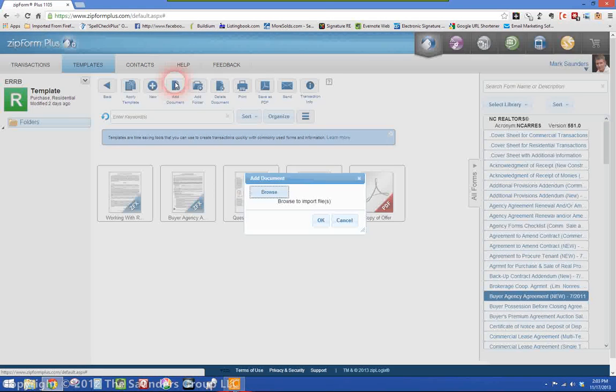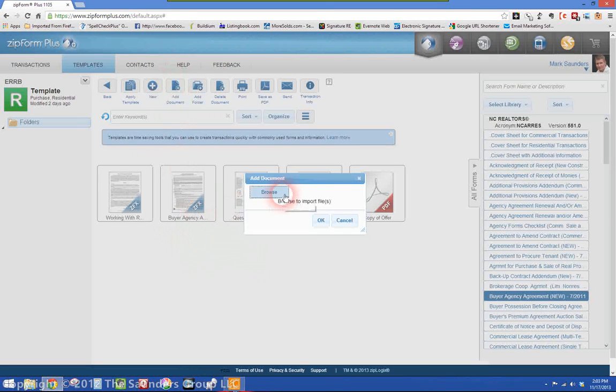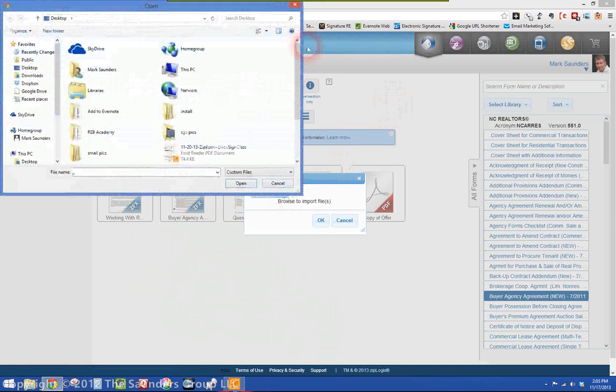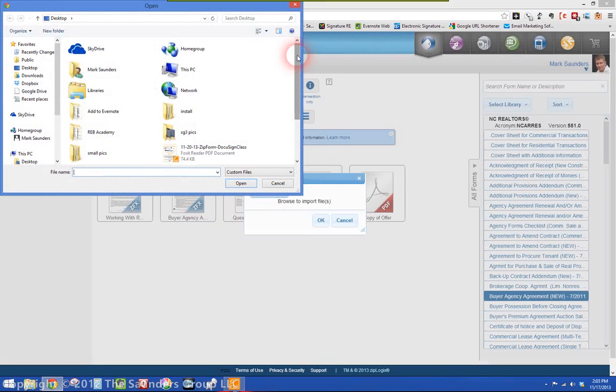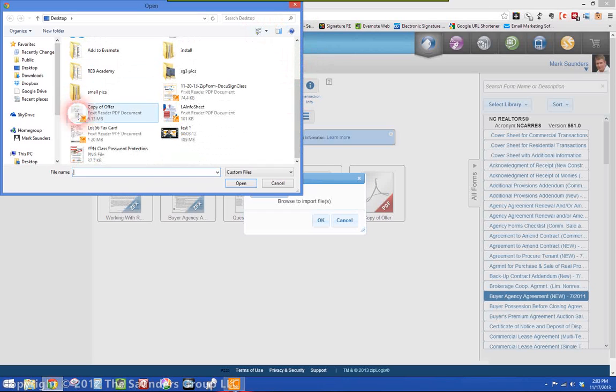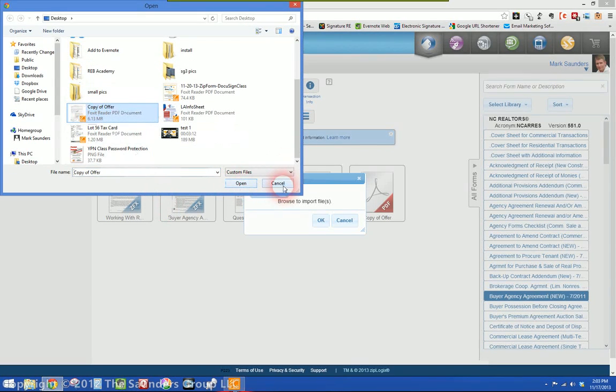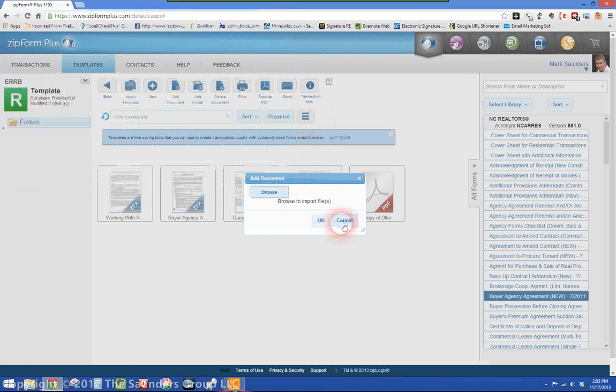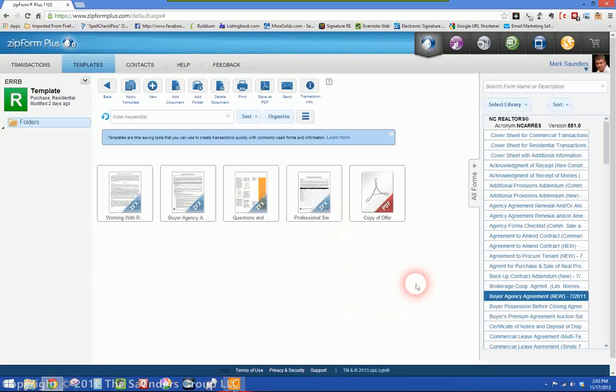Add document and then browse, just like you would anything else to upload the file into the system, copy of offer to purchase. So you just click on that, click open, and once you do that it will upload it into your template.